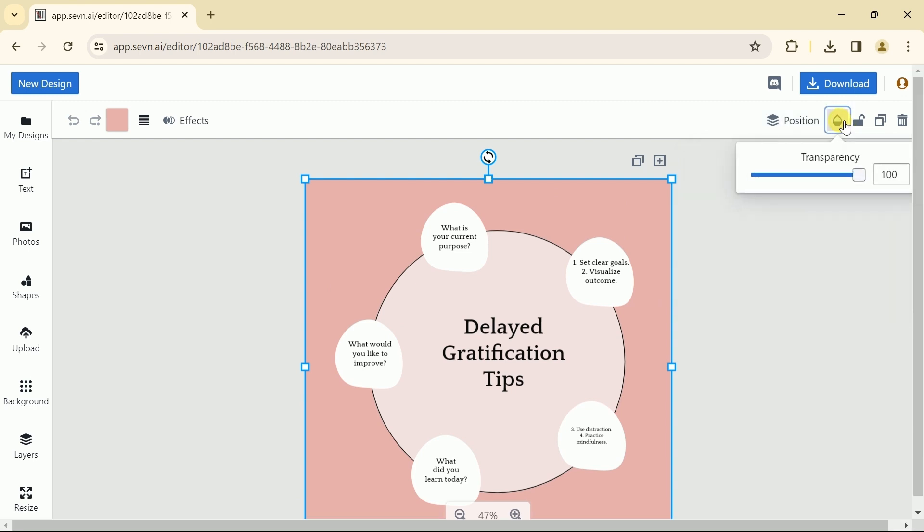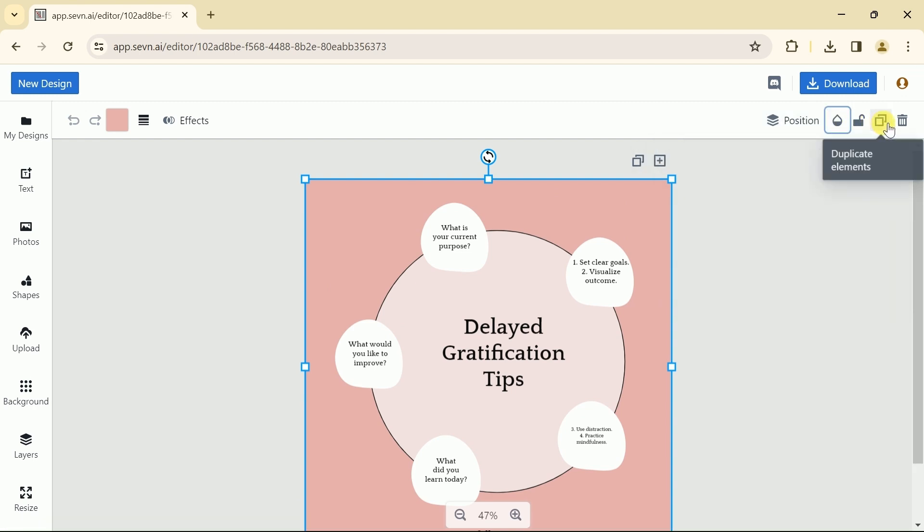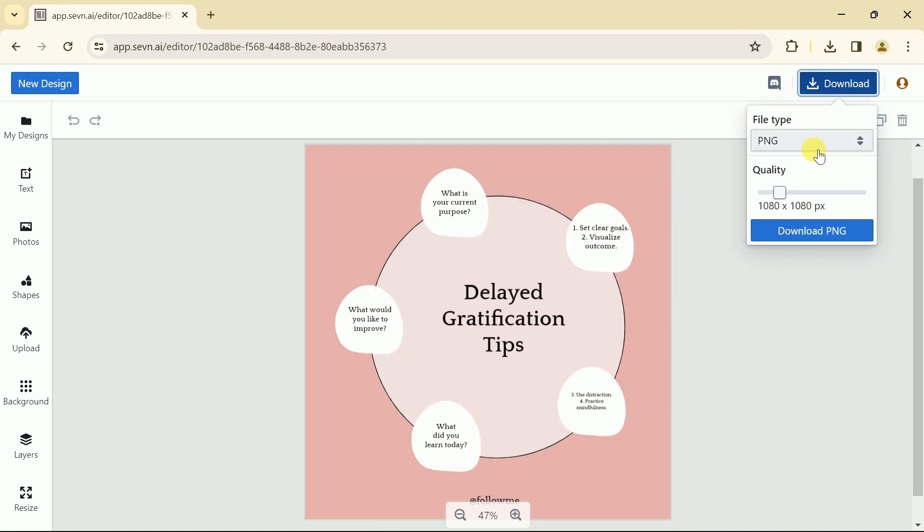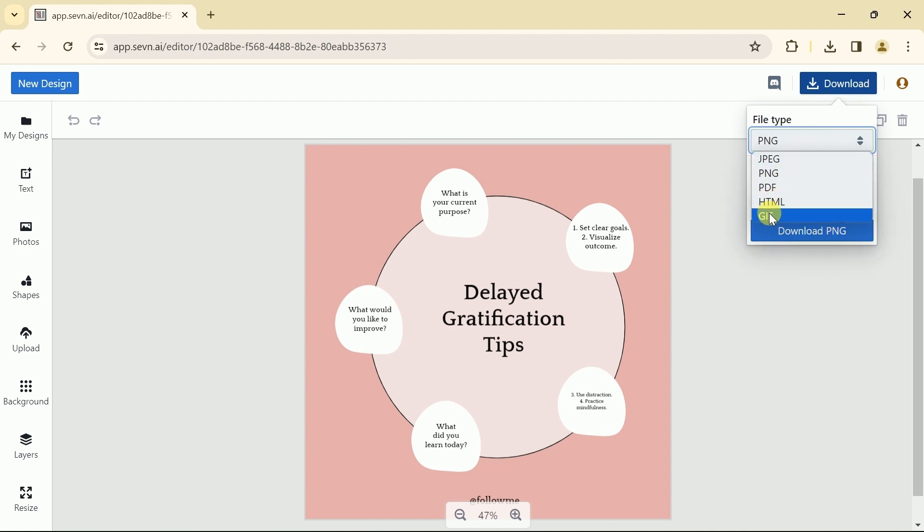Once we are done with all the changes in our Instagram post, we can download this by just clicking here. Here we have the option to download the post in various formats, including JPEG, PNG, PDF, and more.